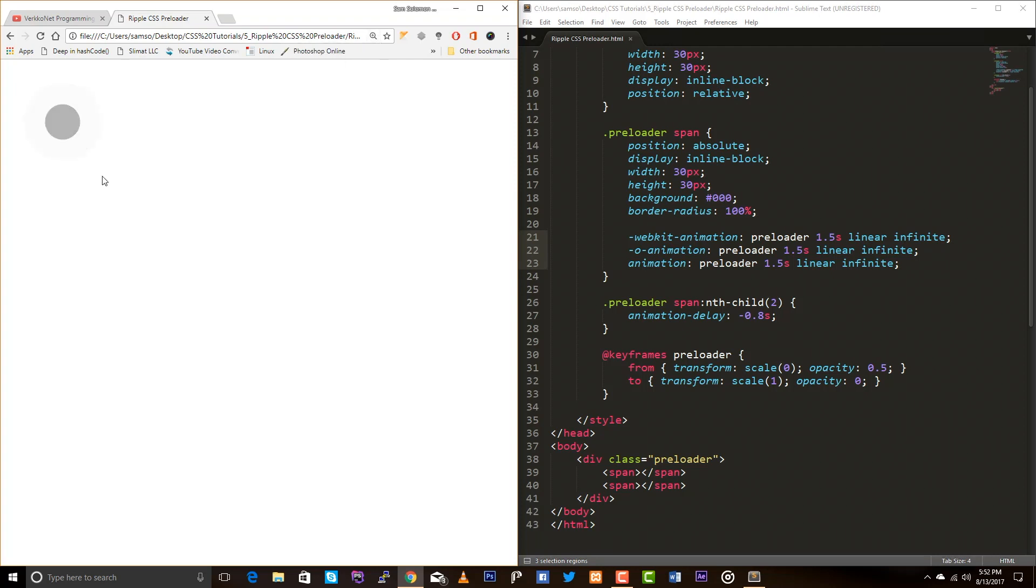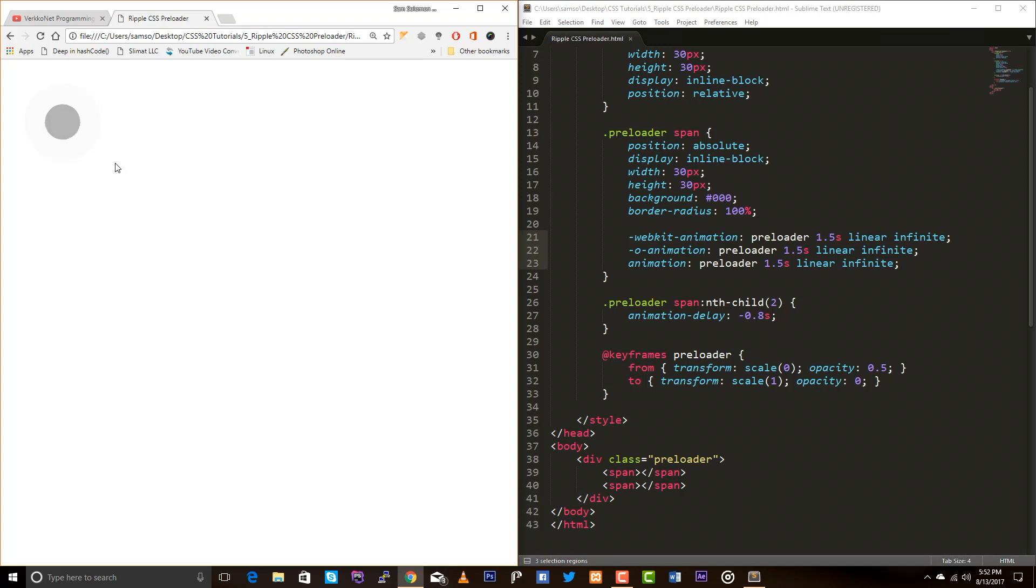So, you can scale it however you want. Okay. This is how you can create ripple css preloader. Thanks for watching this video. If you want to learn more stuff like this, please subscribe to my channel. If you want to download this source code, please check the description. Thanks for watching this video. Bye-bye. Have a great day.